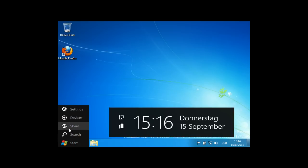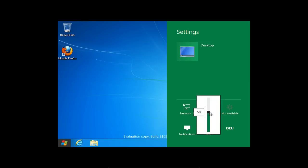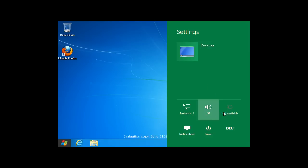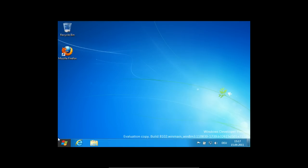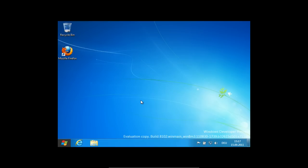Wenn ich auf Settings gehe, kann ich Schnelleinstellungen machen, wie das Netzwerk einrichten oder die Lautstärke einstellen in diesem Metro-Design. Im Vergleich zu dem, was es vorher gab, finde ich es ehrlich gesagt potthässlich - erinnert mich an richtig Touchscreen-Android-mäßige Oberflächen. Einfach gehalten, weil man es mit dem Finger benutzen muss, aber so richtig stylisch ist es noch nicht. Notifications kann ich an- und ausmachen, Power und weitere Desktop-Settings lassen sich hier einstellen.